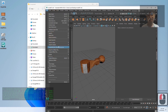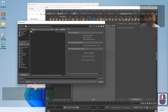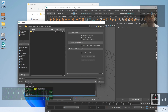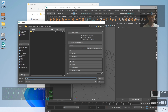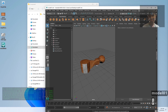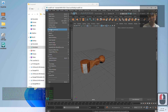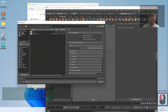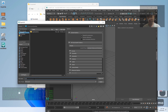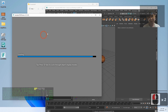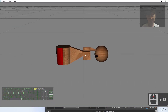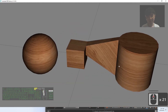Click File > Export All, choose FBX format, set the file name to 'model01', and export to the desktop. The resulting FBX file can be opened in any software that supports FBX. Double-clicking it will load in any compatible software. This is your first 3D model saved as FBX.